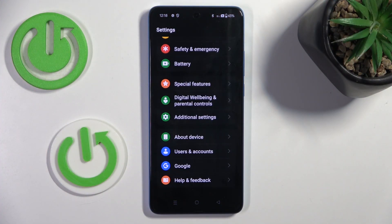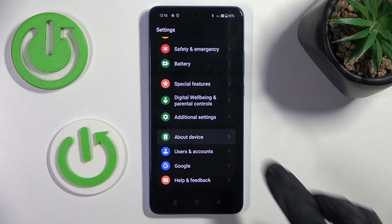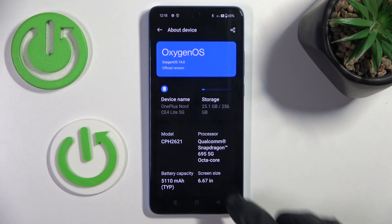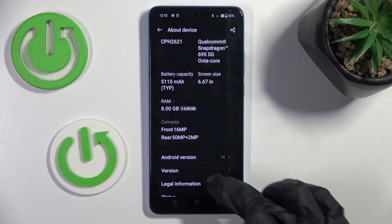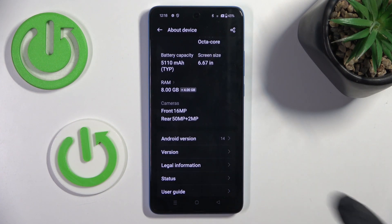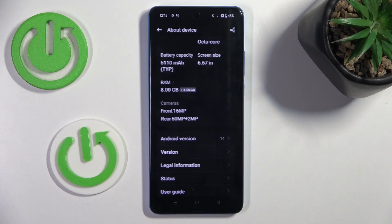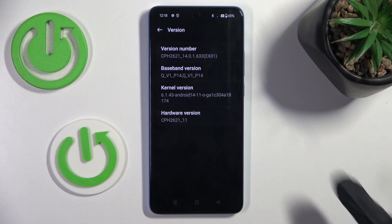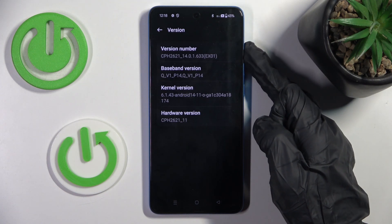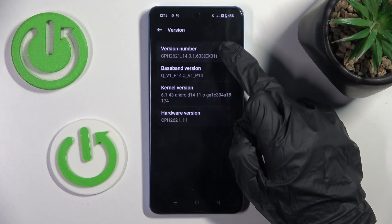At first, open the settings, then go to About Device. Now find Version, and tap 7 times on the version number.